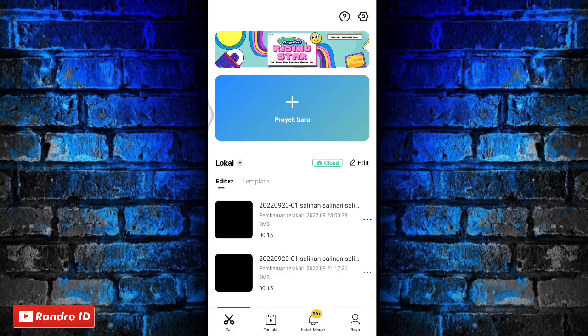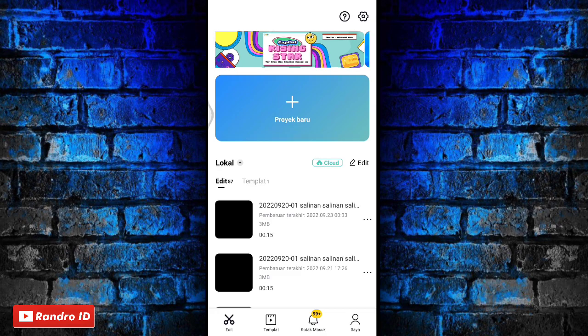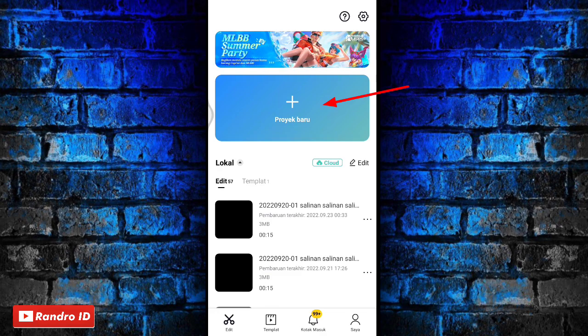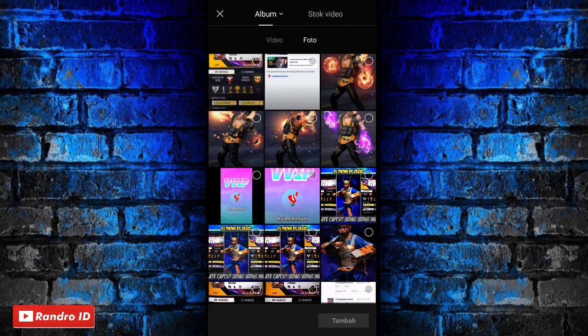Oke teman-teman, langsung saja. Untuk langkah yang pertama, kalian masuk ke aplikasi CapCut kemudian buat proyek baru. Lalu disini kalian masukkan mentahan foto awalnya.